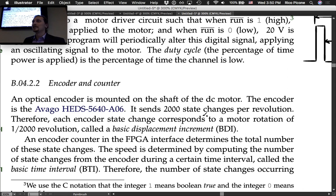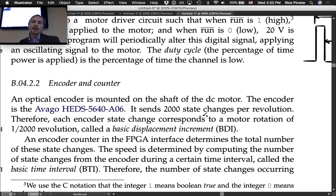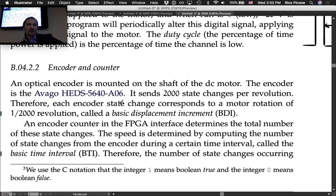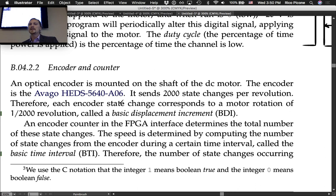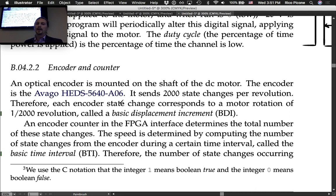An optical encoder is mounted on the shaft of the DC motor. It sends 2,000 state changes per revolution; therefore each encoder state change corresponds to a motor rotation of 1/2000 of a revolution, called a basic displacement increment (BDI).